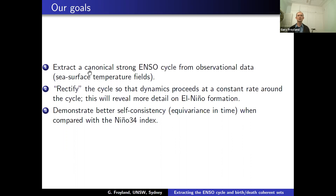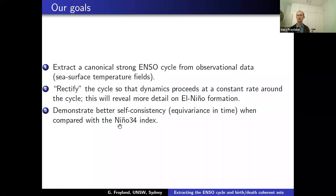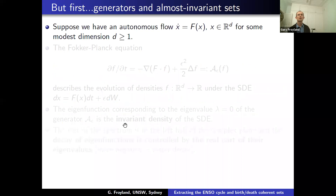What I want to do in this talk is extract a canonical strong ENSO cycle from observational data — namely 50 years of sea surface temperature fields — using transfer operators. We're going to get a cycle that is rectified in the sense that you proceed at a uniform speed around the cycle. This will give more detail on the formation of El Niño, and we'll demonstrate better self-consistency compared with the standard Niño 3-4 index. First, I want to talk about some classical dynamical systems and almost invariant sets.